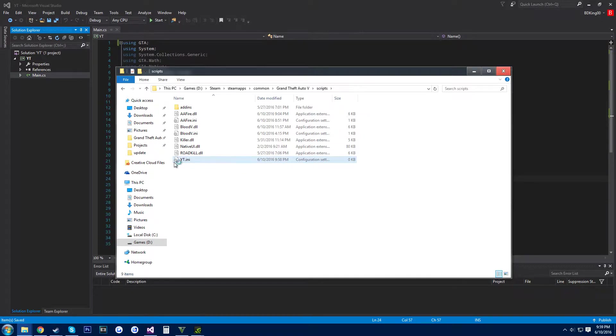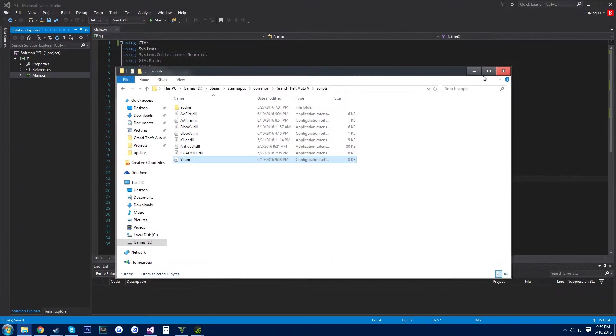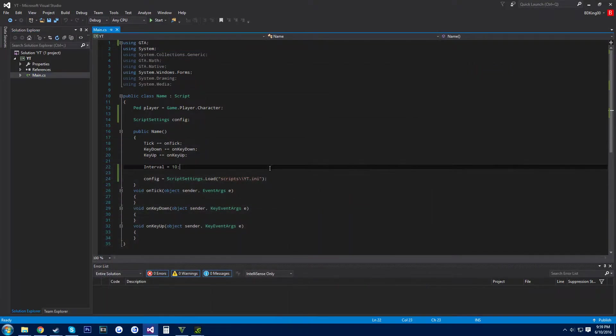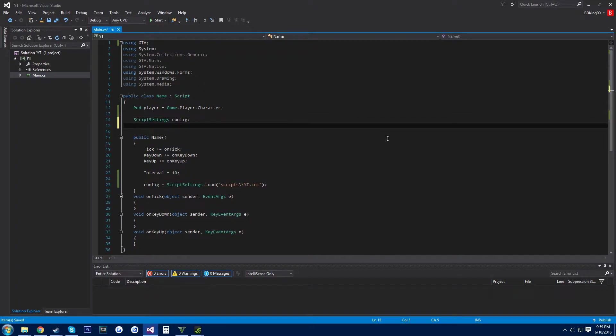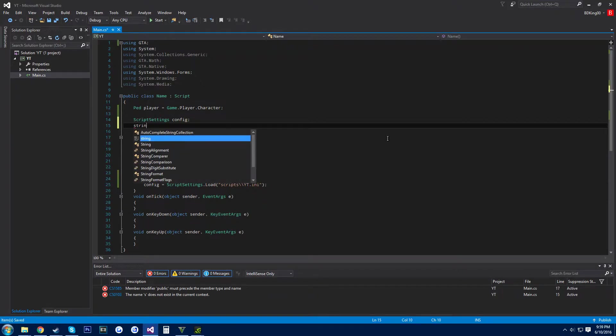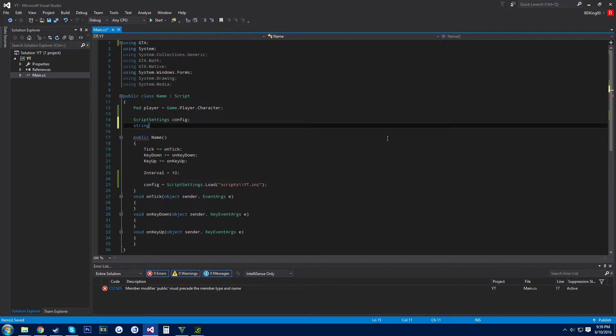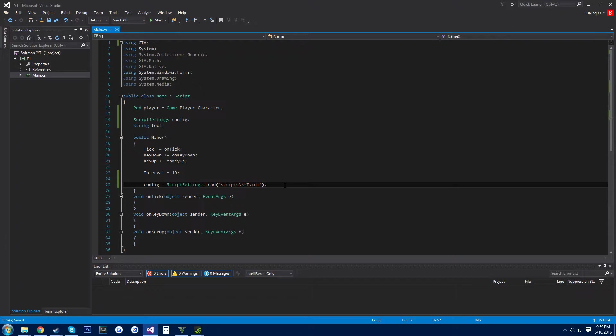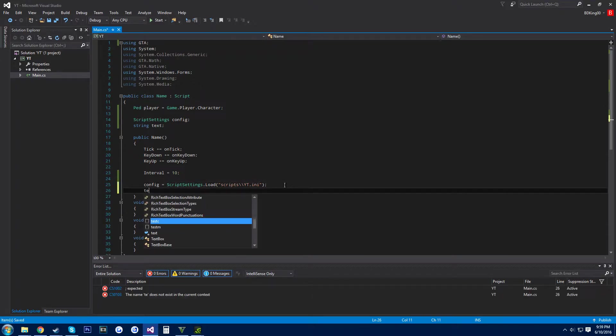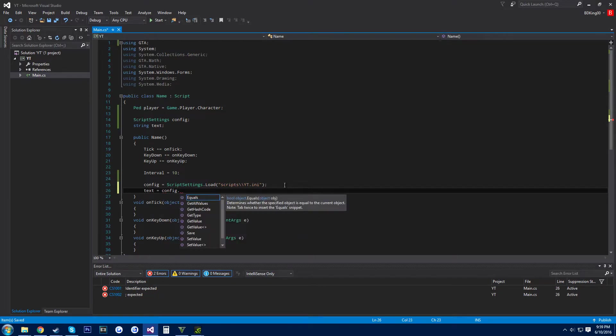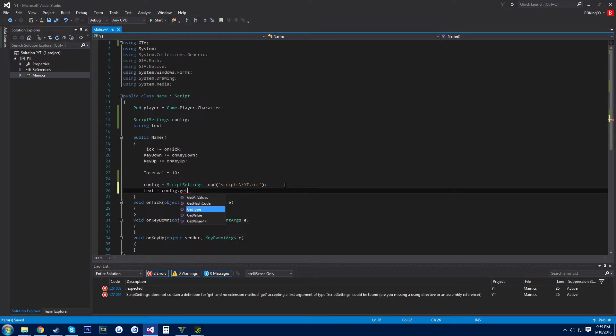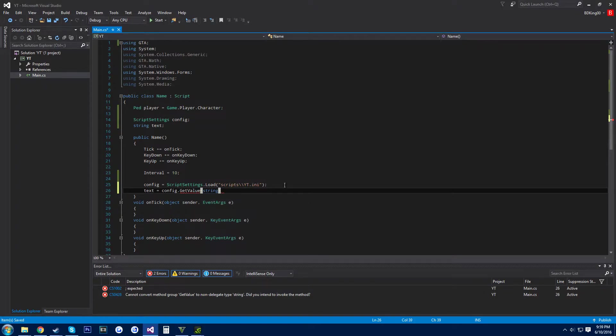It's just a normal like notepad inside, and then here we want to change some stuff. Alright, and then down here we want to do text equals config dot get value string.